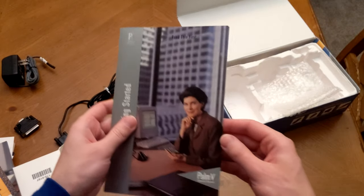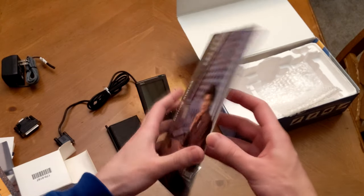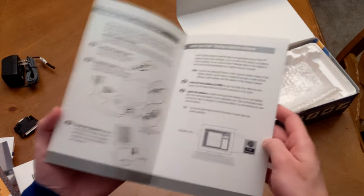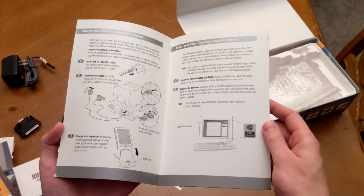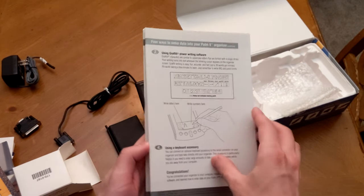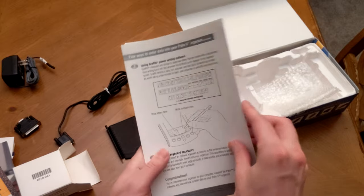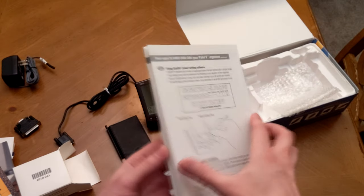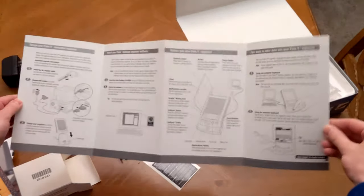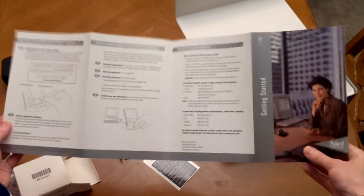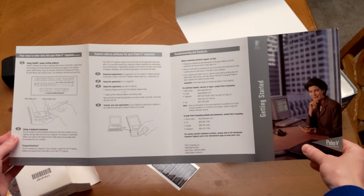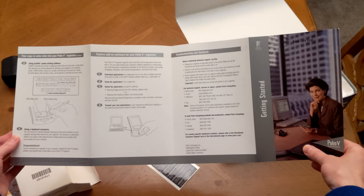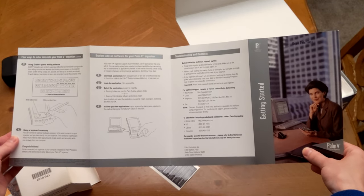And finally, we'll take a look at the Getting Started Guide. This actually is pretty short, more what you would expect from a Getting Started Guide. It just shows you how to hook things up to your PC. And again, we have the graffiti reference. It just kind of folds out here and gives you the basic rundown, unlike the handbook, of everything you need to know, just to get up and running with your Palm device. And more information for how to contact the Palm offices, if you so need it.